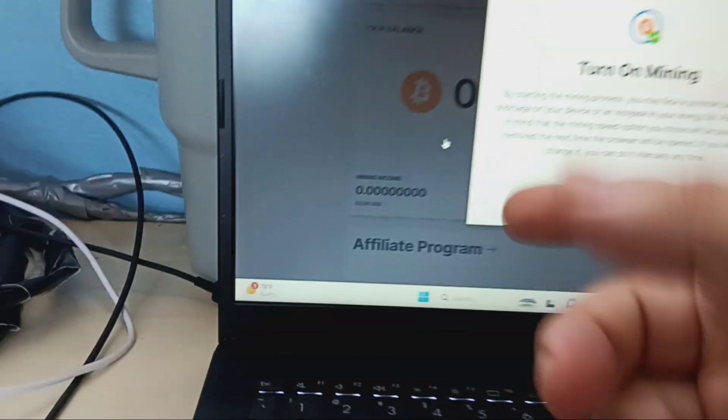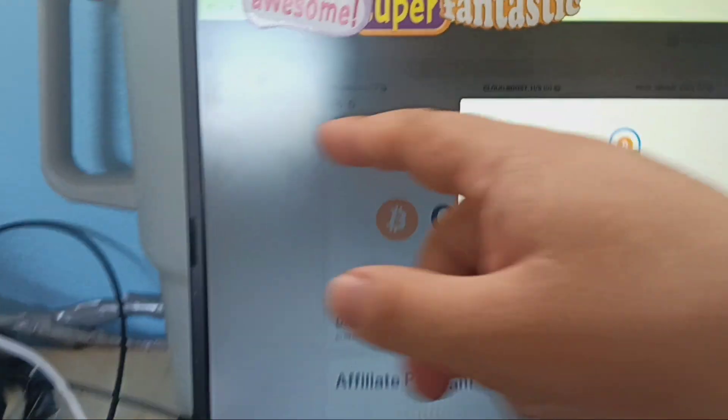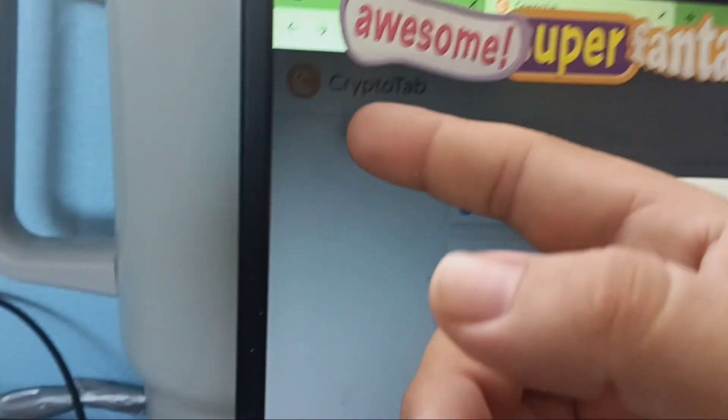What's up guys, it's Jerry. I got something special today. This is called Crypto Tab. What you're gonna do is download Crypto Tab. You could do it on your cell phone, your laptop, all your devices.